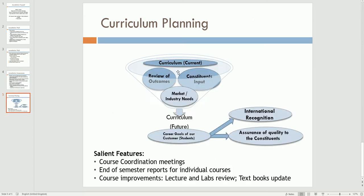Here is a summary: you look at your current curriculum, you obtain the attainment levels, and you also get input from various constituents. Based on industry needs, you can come up with a different, enhanced curriculum which can provide assurance to the community at large that your students have the much-needed skills.